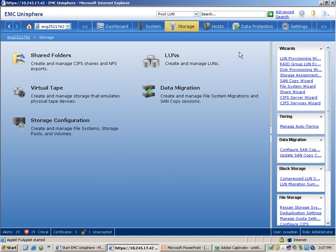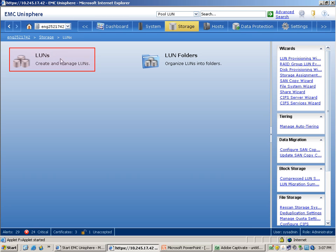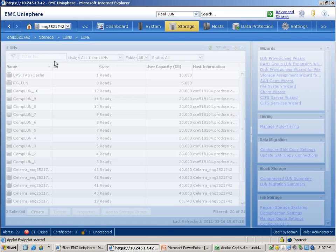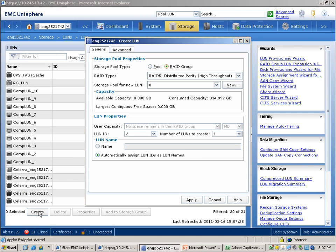Let's start with an example where you would want to configure fast cache when creating traditional RAID group LUNs. You click on the storage tab in Unisphere and then click on LUNs. This window displays all the LUNs in the storage system. Clicking on the create button at the bottom would bring up the create LUN window. We are going to create the LUN in a RAID group, so we will select the RAID group option in this screen. When you go to the advanced tab, you will be able to configure fast cache.